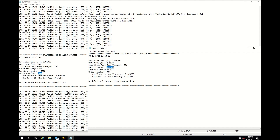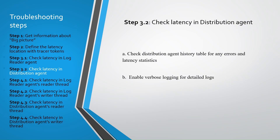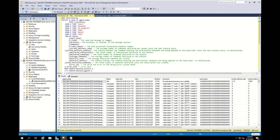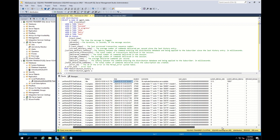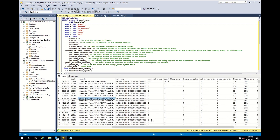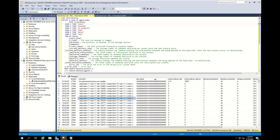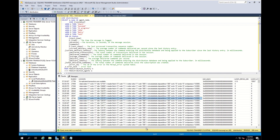If you cannot find any error in verbose logs and log history but find latency in the reader or writer thread, move to the next steps and check the related threads. Now let's also discuss the case when you have latency in the distribution agent. The sub-steps here are nearly the same, but the commands to run and the statistics output are different. Firstly, run this command to check the distribution agent. You can find the same column names — agent name, status of the agent, and the time when the message was logged. There is a comment section where main issue comments are recorded, and statistics information is also recorded with the distribution agent.